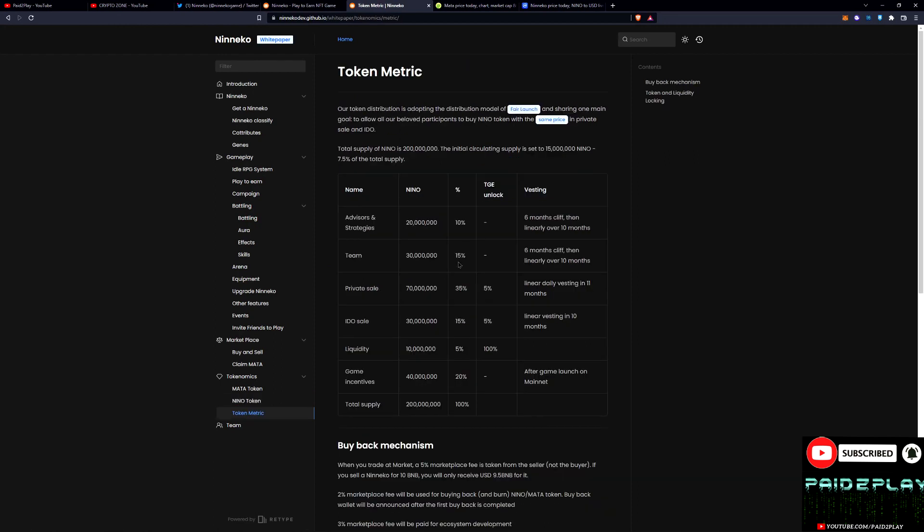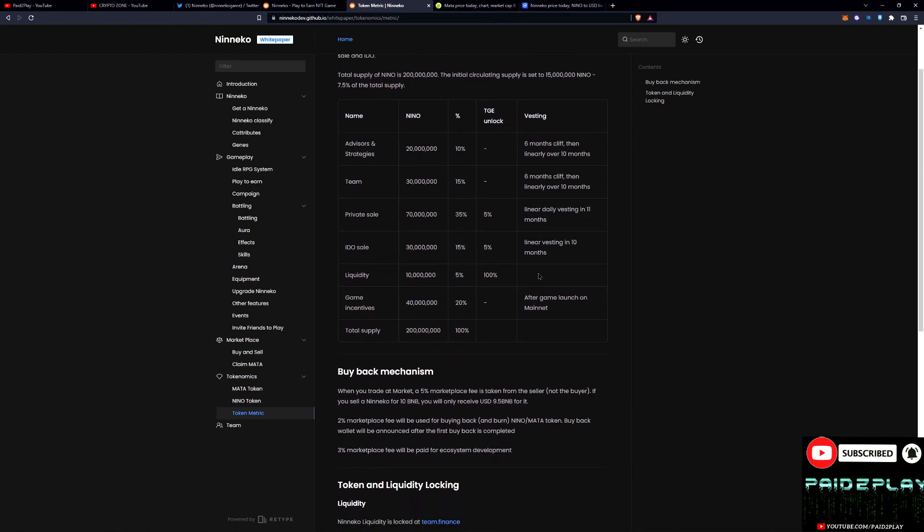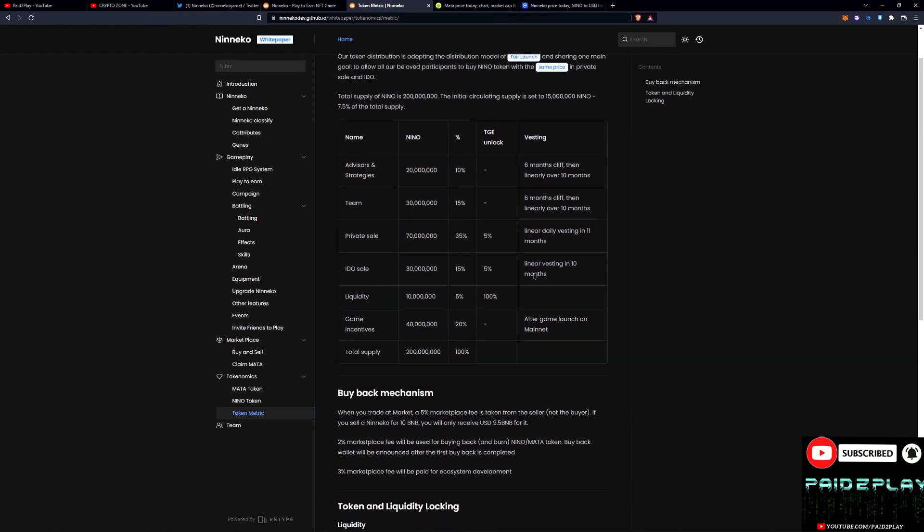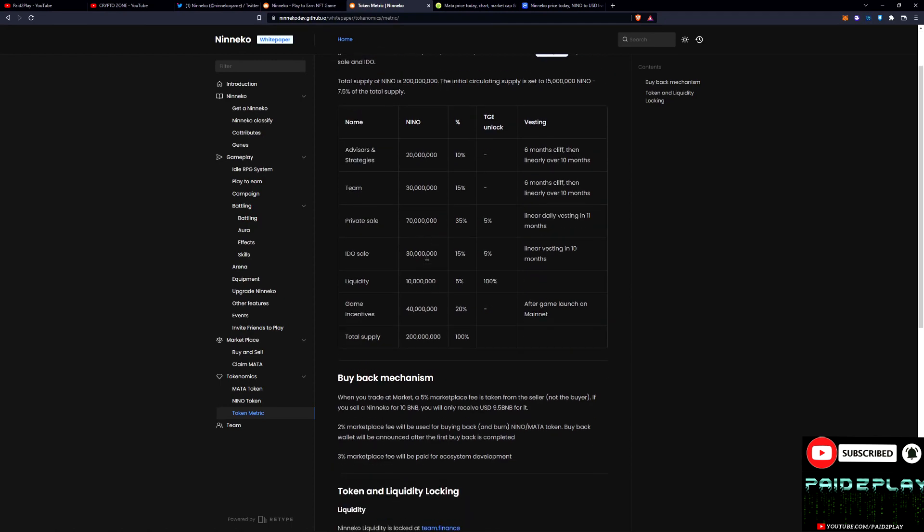Team has a huge percentage in tokens but they do have a cliff and a linear over 10 months. So that is the vesting schedule, so that is good. They cannot just dump it all immediately.